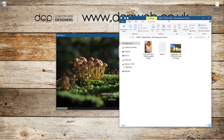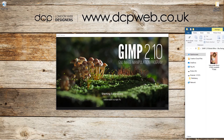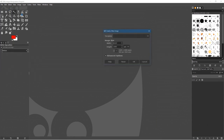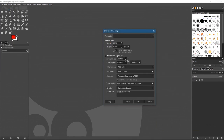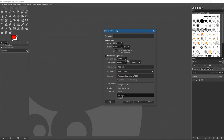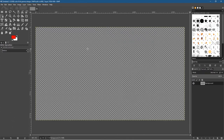Let's go to File > New and we're going to set it to 1920 by 1080. Click Advanced Options and in the resolution we're going to set it to 72 DPI — 72 dots per inch. In the fill, we don't want to fill it red or white. We want to set transparency, so we select transparency and click OK. We've got a transparent canvas.